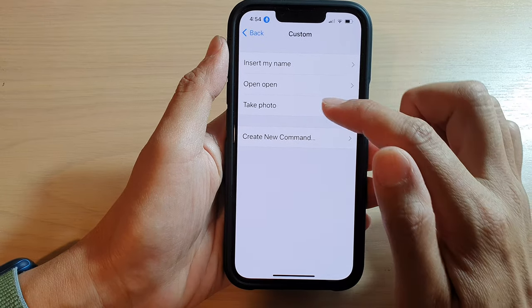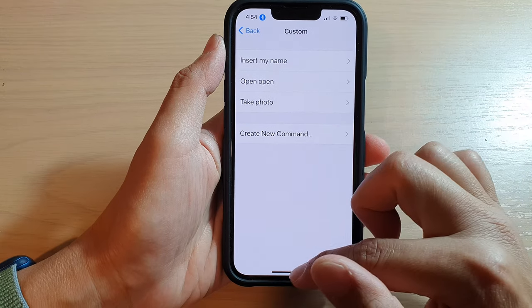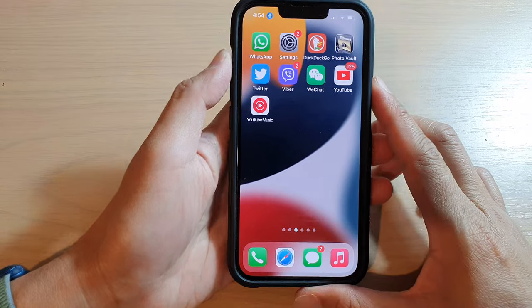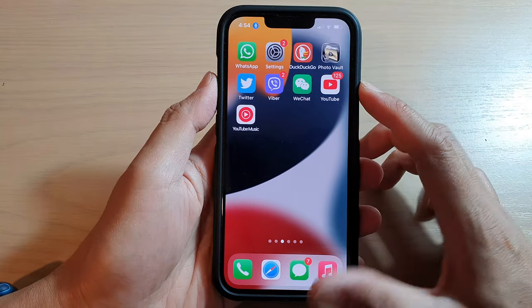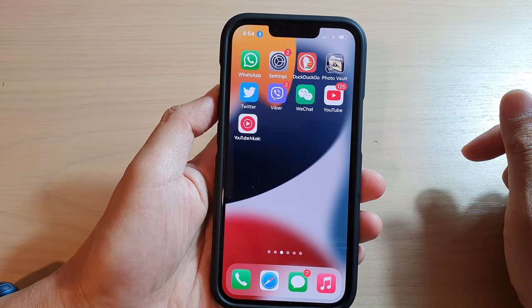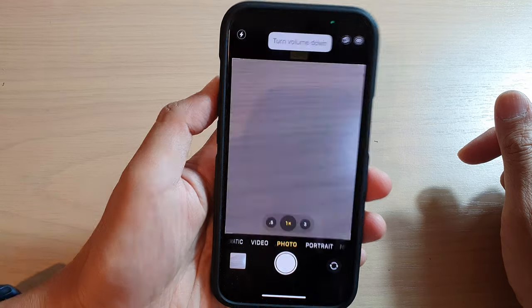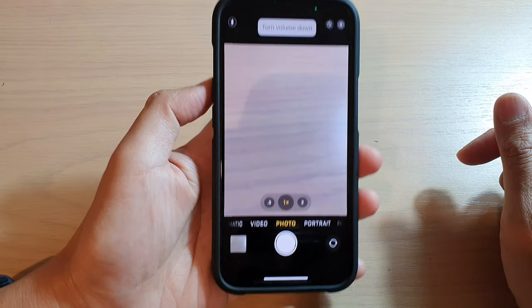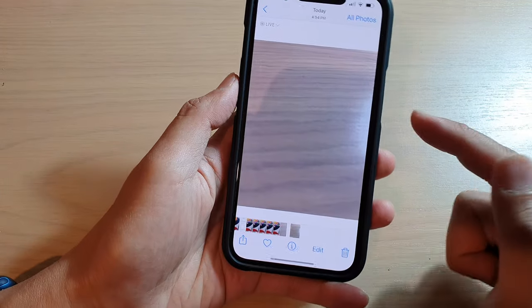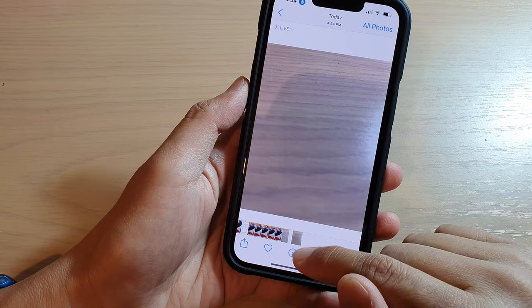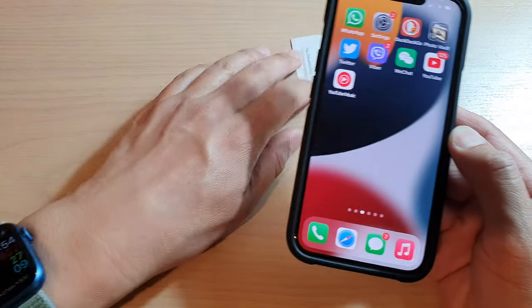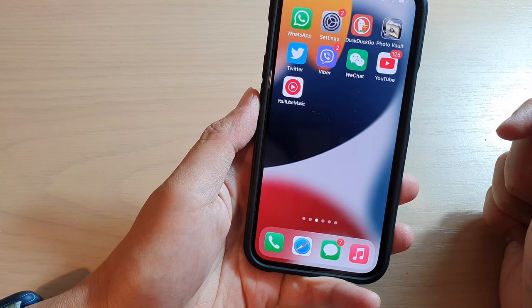Whenever I issue this command, my phone will automatically open up the camera and start to take a photo. So let's take a look — 'take photo'. And there you go, you can see my phone automatically take a photo for me. Let's try it again — 'take photo'.